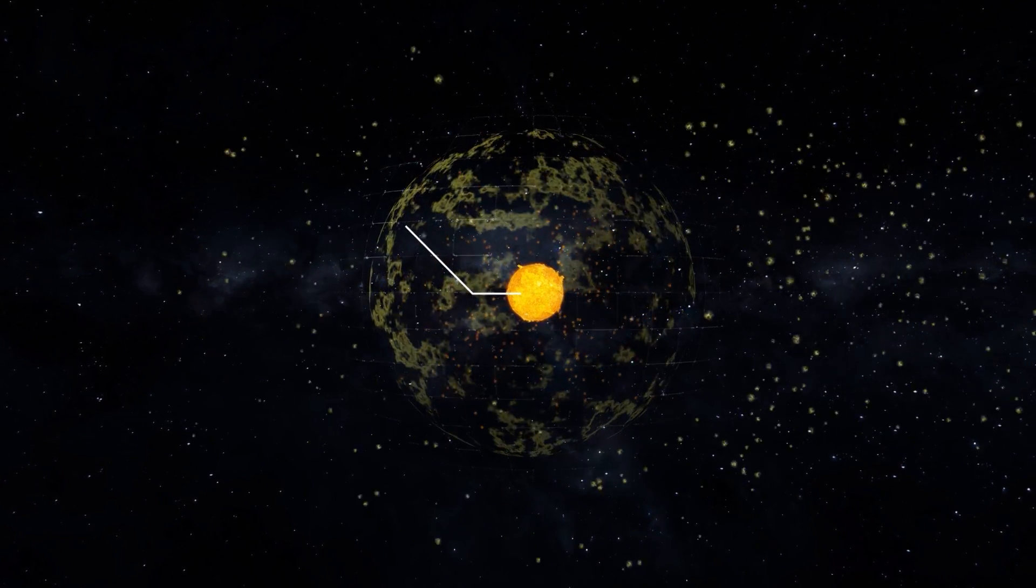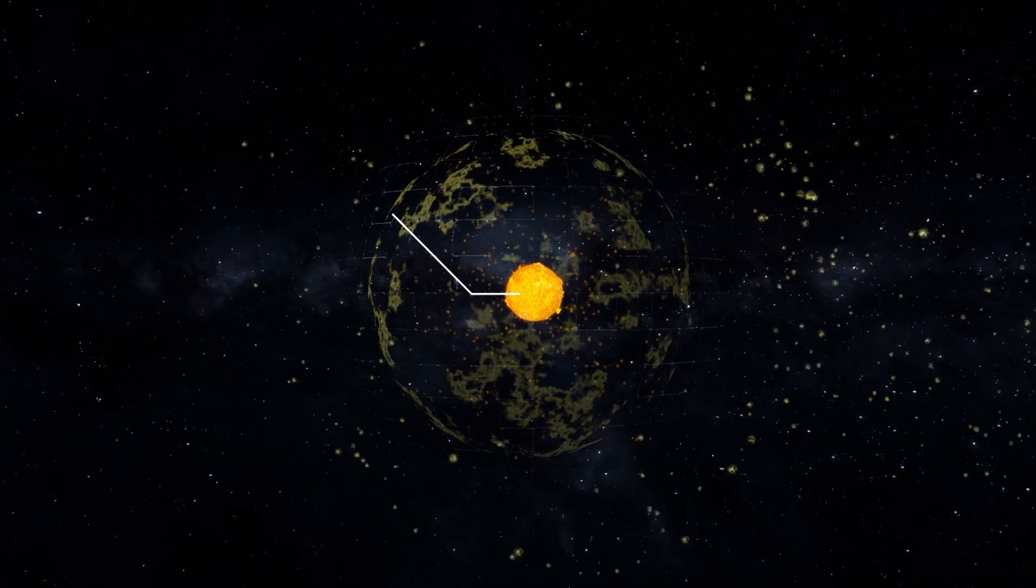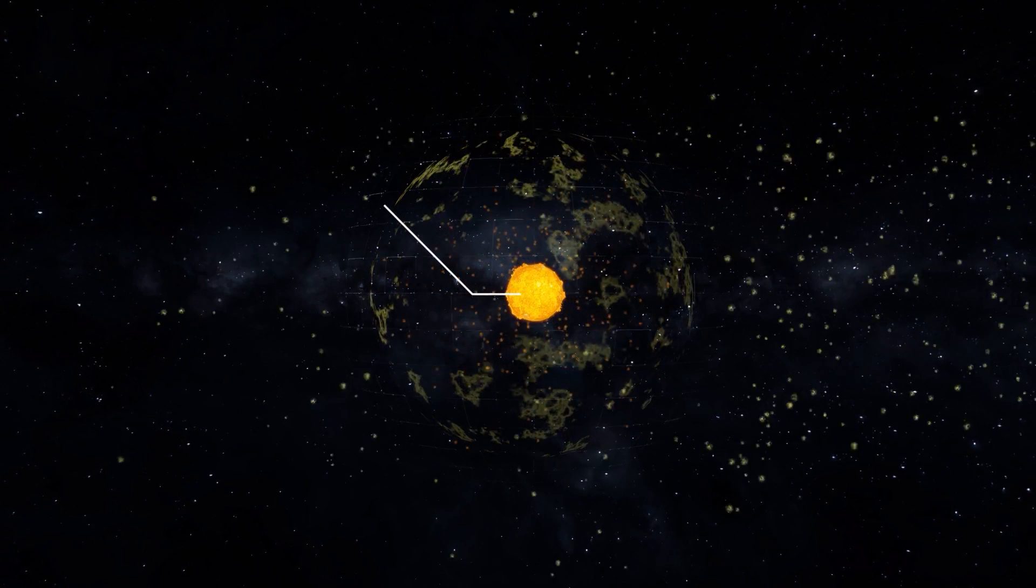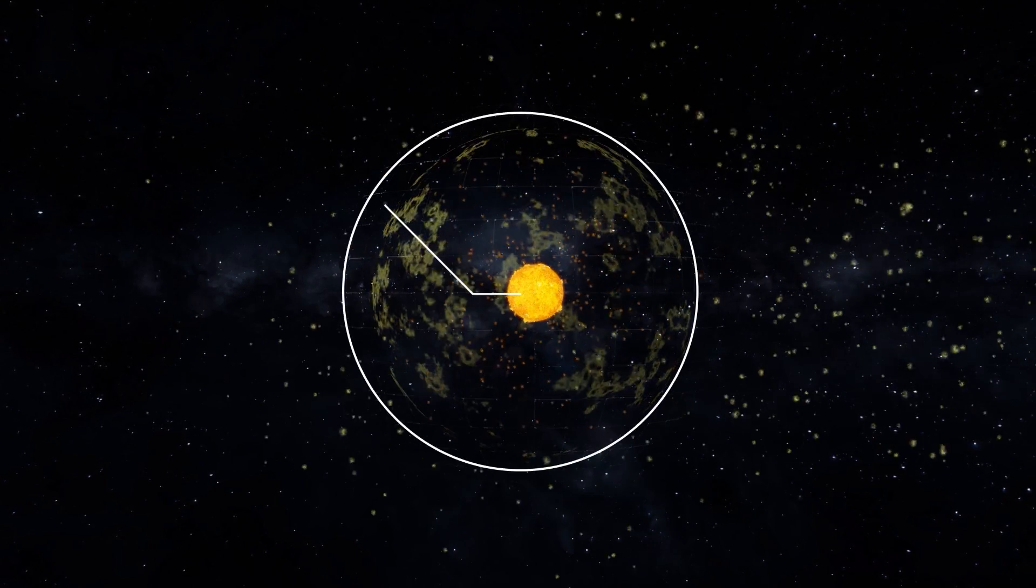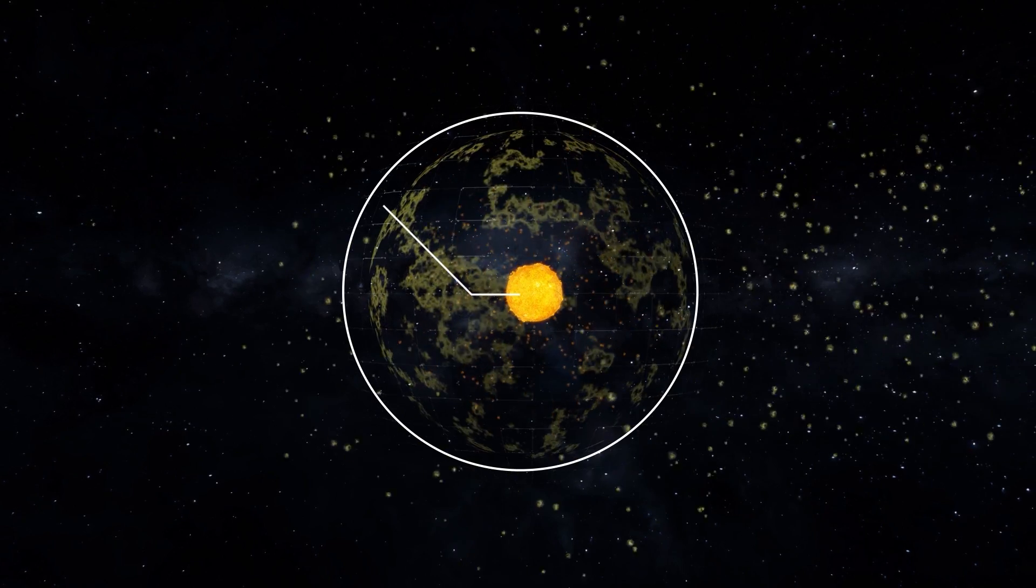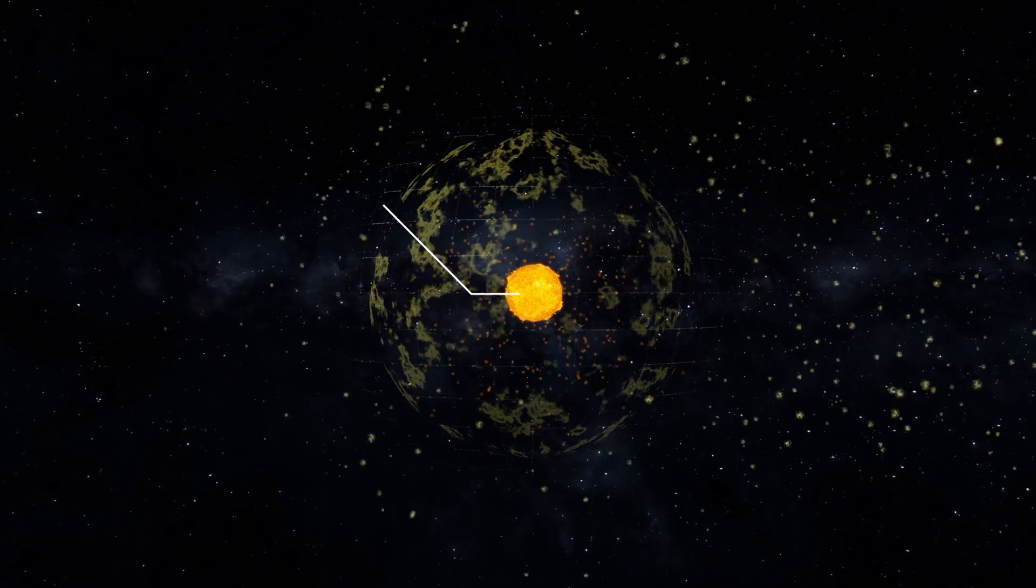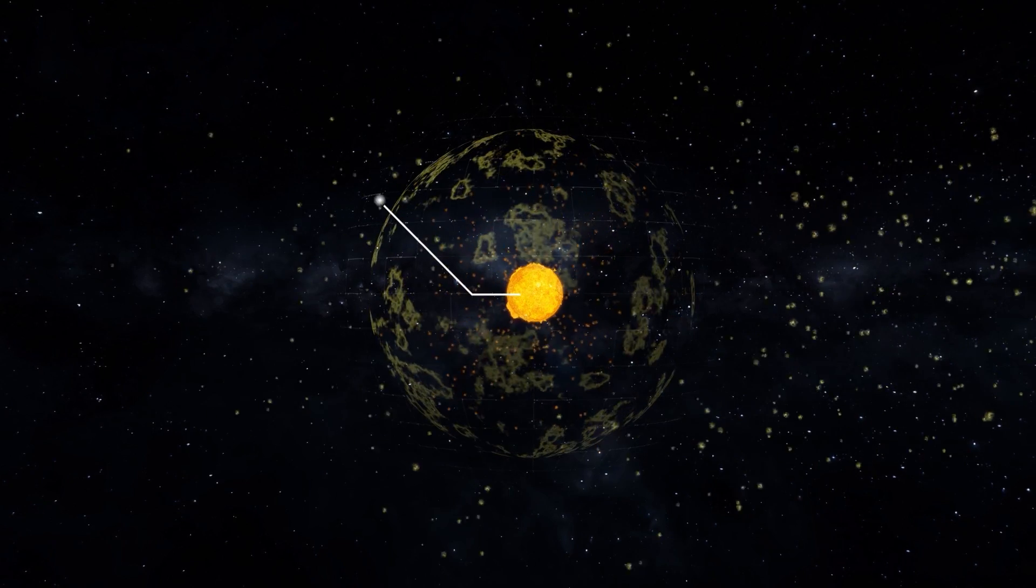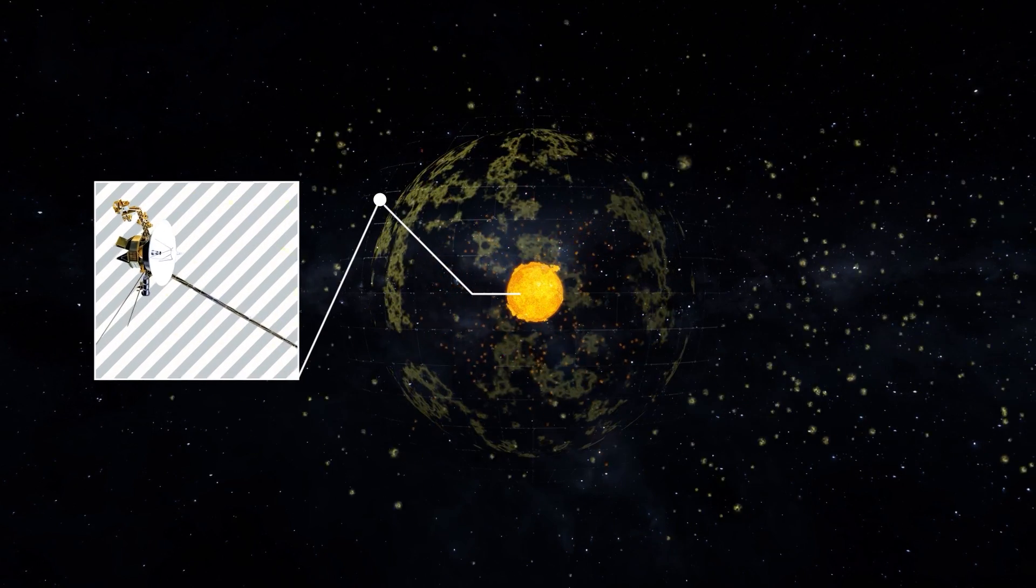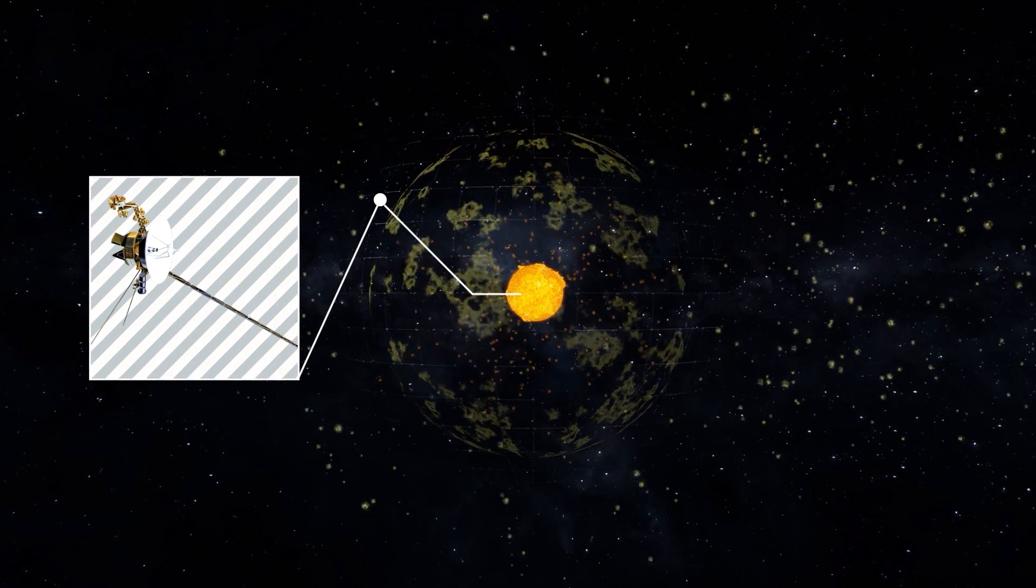They entered the heliopause region, where the pressure of the solar wind and the interstellar plasma is equalized. In this mysterious place, which scientists had previously studied only through simulations, the probes made surprising discoveries.